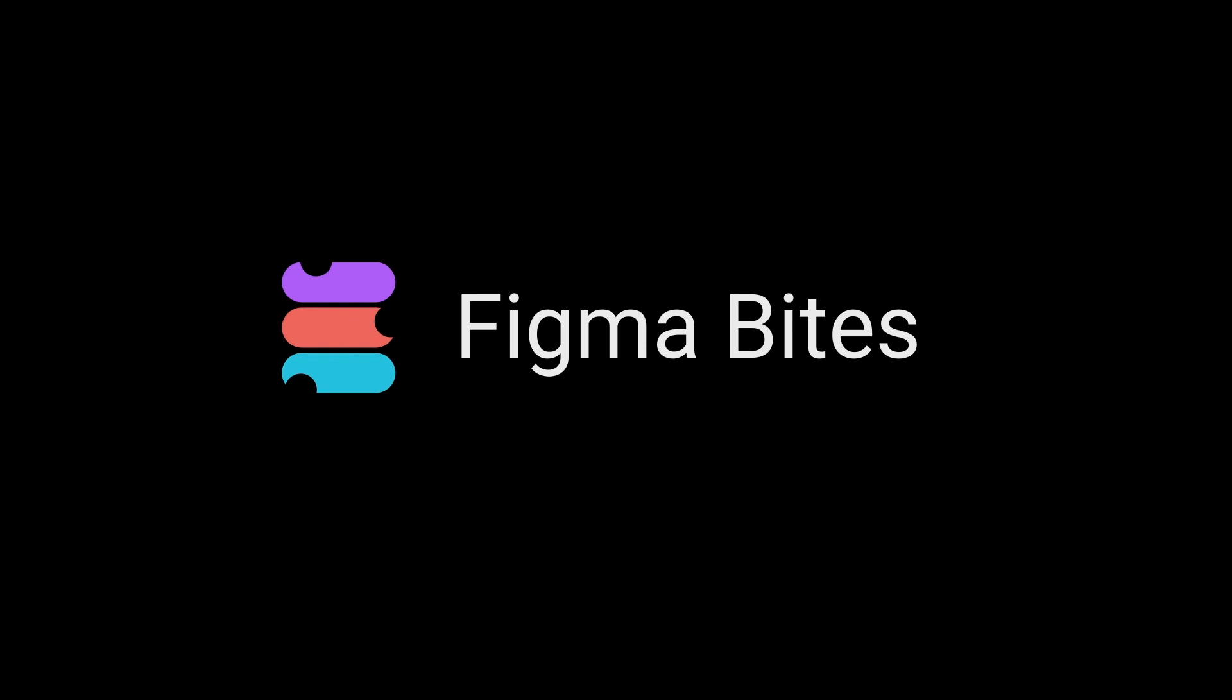That's how you create components in Figma. I hope this Figma Byte helps you craft comprehensive creations. Thanks for watching.